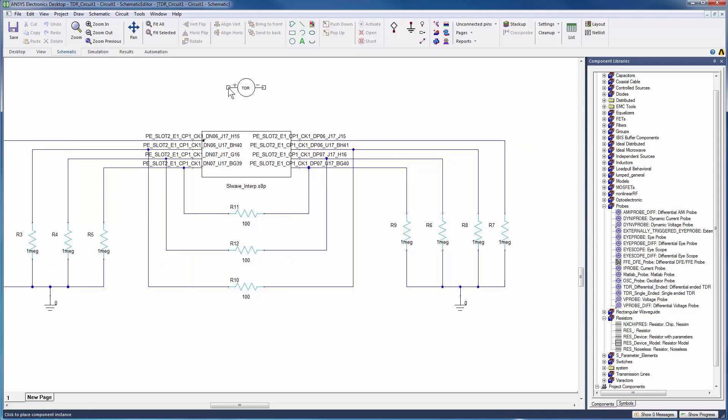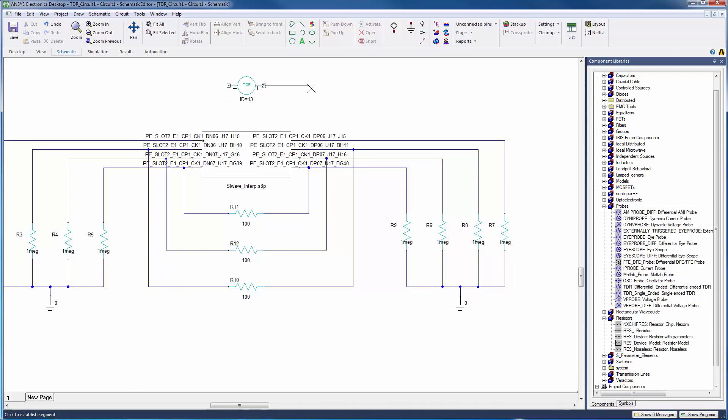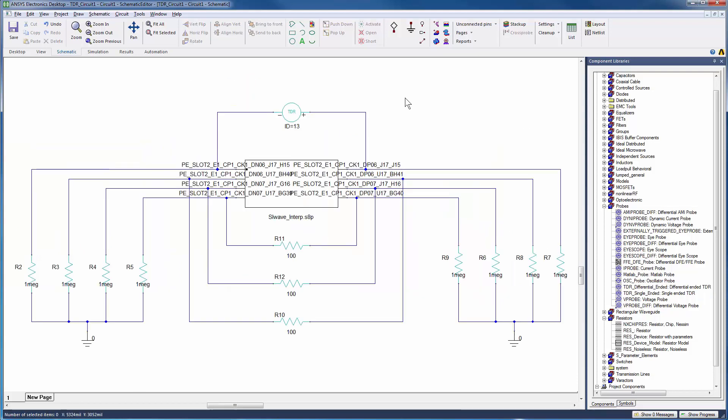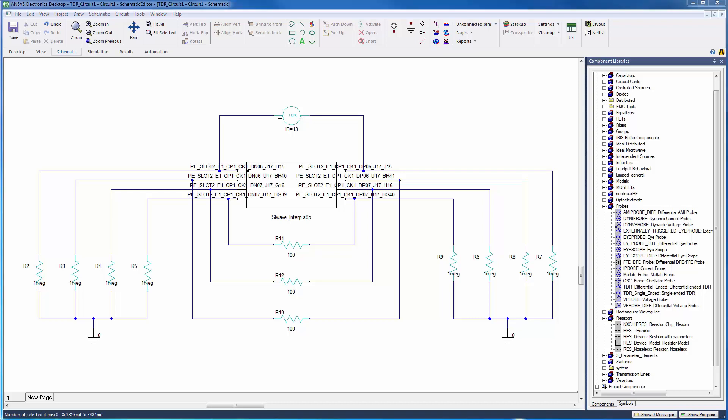Drag and drop a differential TDR component onto the schematic. Connect the TDR to the n-port model as shown. We connect the plus and minus terminals of the TDR to the positive and negative members of the differential pair. We'll be looking at the TDR response from the connector end here.